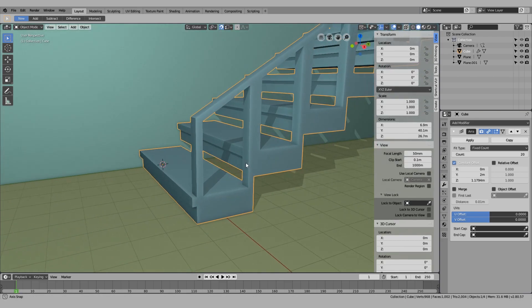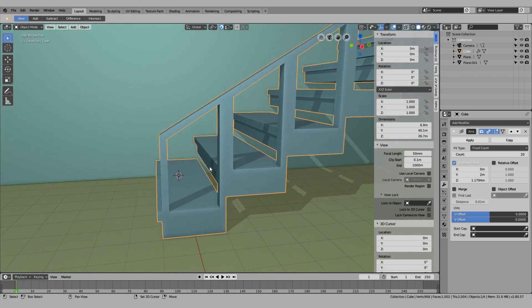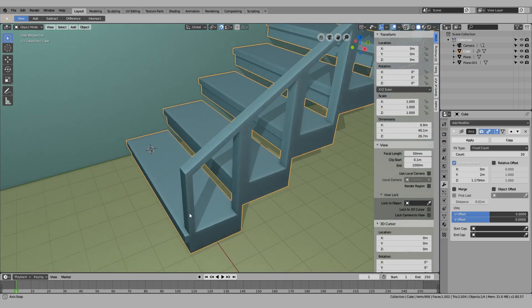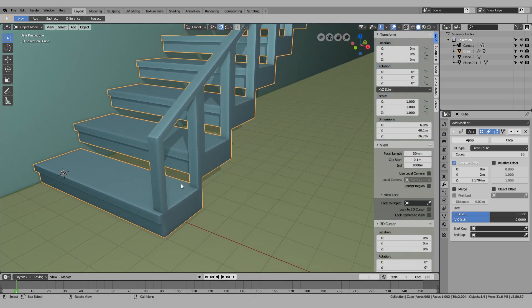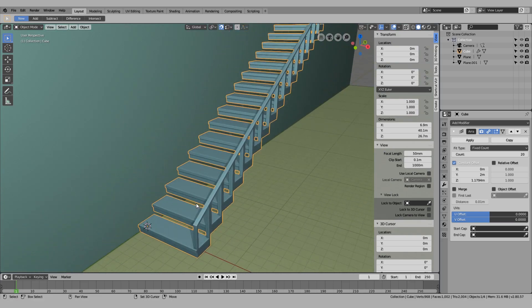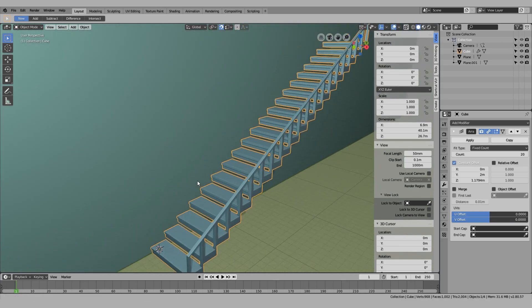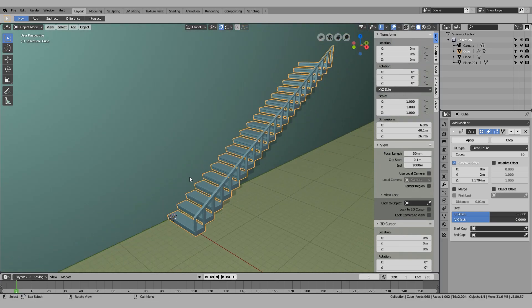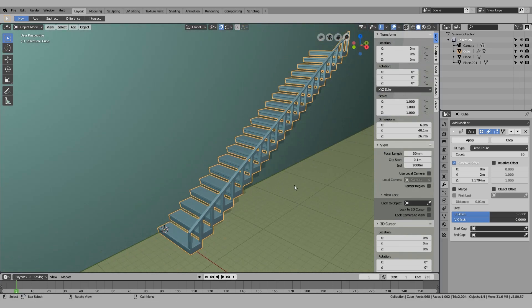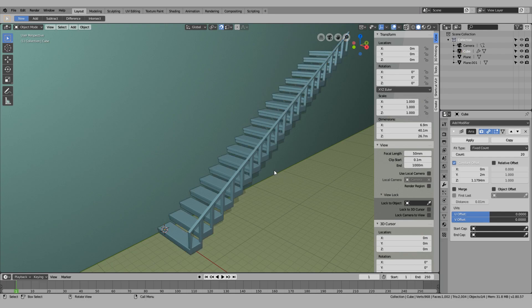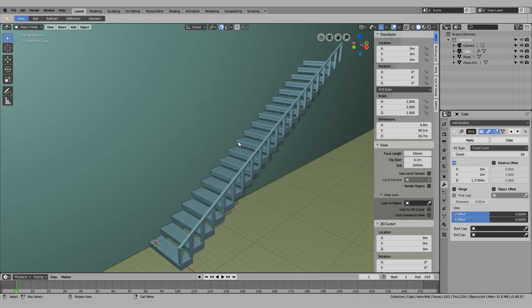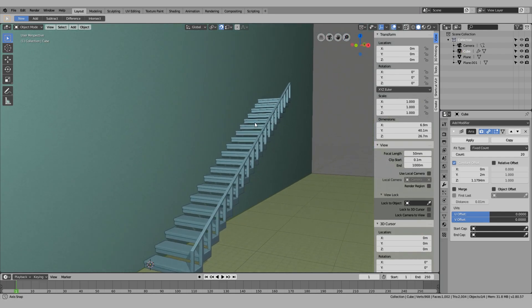But honestly, adding more details is not the point of this video. This video's point is just to help you make staircases that you can add details to. I will do a separate video with more details in the future.